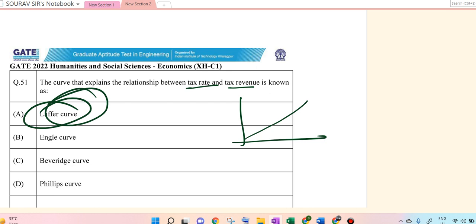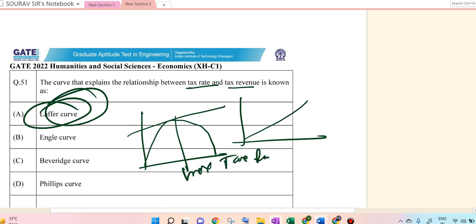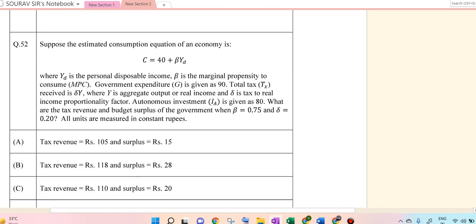Remember that in many cases it has been seen that there have been some problems. For example, if I draw the Laffer curve, it goes up and after a certain point it goes down. So if you are increasing the tax rate after a certain point, people are not interested to produce. So that is the maximum tax rate. This is question 51 done.